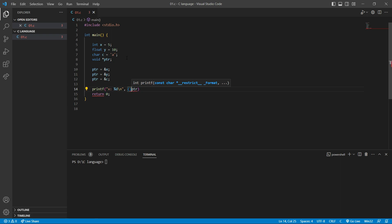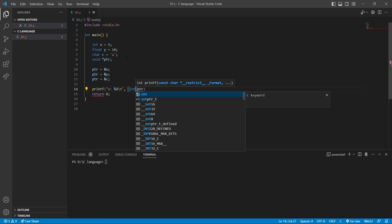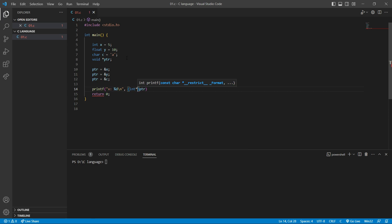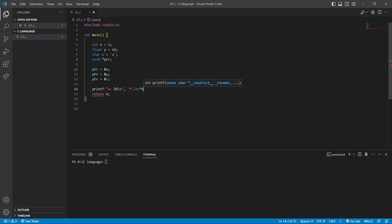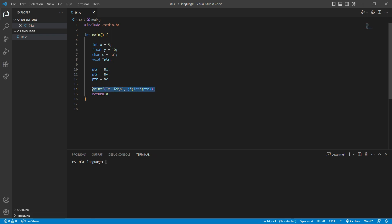I want to open and close brackets — inside these brackets I want to say int star, using the type of that data that this pointer is pointing to, plus a star. And also parentheses and star because we want to print the value that this pointer is pointing to. So the full dereference expression is: (int*)ptr.